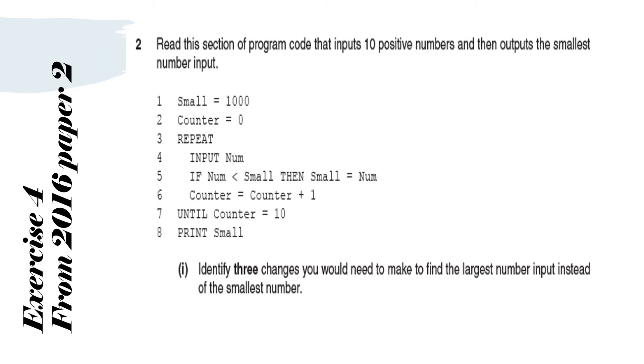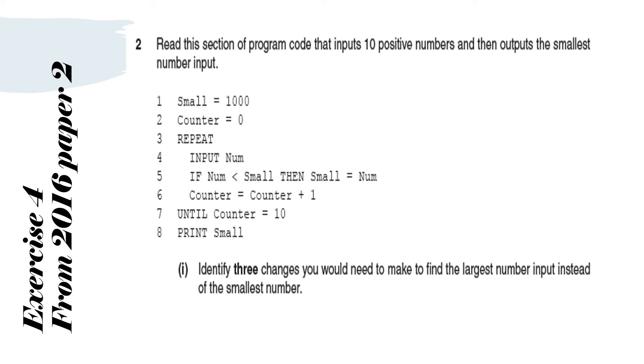Here's a question from one of the exam papers in IGCSE computer science. Read this section of program code that inputs 10 positive numbers and then outputs the smallest number input. We've got small equals a thousand. Counter equals zero. Repeat. Input num. If num is less than small, then small equals num. Counter equals counter plus one. Until counter equals 10. Then print small. So identify three changes you would need to make to find the largest number input instead of the smallest number. And I'll let you do that on your own.